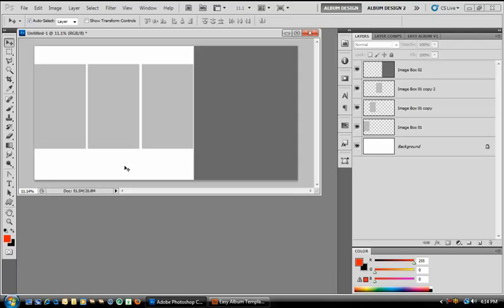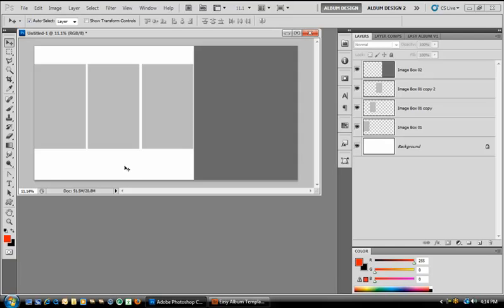...unless you have our Pixel Creator Pro design software, our Easy Album design software, or the optional Easy Album Toolbox. Now, if you don't already have Easy Album and you don't have Pixel Creator Pro, consider the Easy Album Toolbox, because without it, we can't make major changes to a layout and automatically populate the layout with our images. But if we have the Easy Album Toolbox, we can make whatever changes we want and still have the ability to automatically place our images.